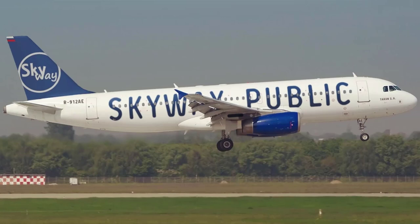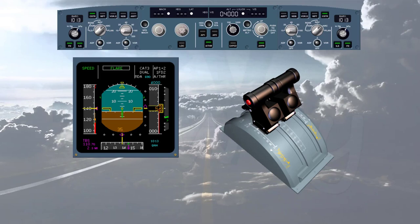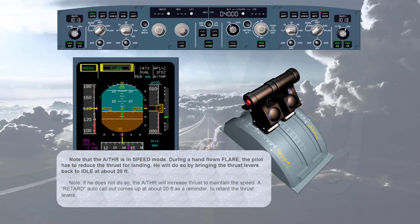We are now in approach just before flare, flying the aircraft manually with the auto thrust engaged. Note that the auto thrust is in speed mode. During a hand-flown flare, the pilot has to reduce the thrust for landing. He will do so by bringing the thrust levers back to idle at about 20 feet. Note: if he does not do so, the auto thrust will increase thrust to maintain the speed. A 'retard' auto call-out comes up at about 20 feet as a reminder to retard the thrust levers.